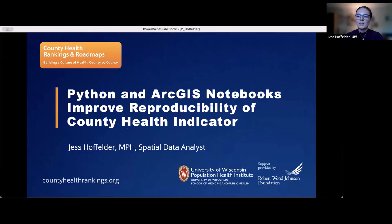This presentation would not have been possible without the incredible work of my talented colleagues at County Health Rankings and Roadmaps, especially Dr. Ganwa Lu, Dr. Annie Rubel, and Dr. Christine Muganda.